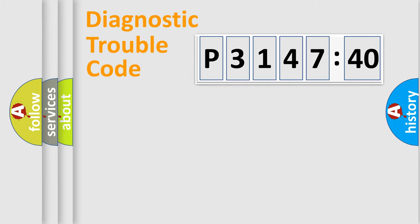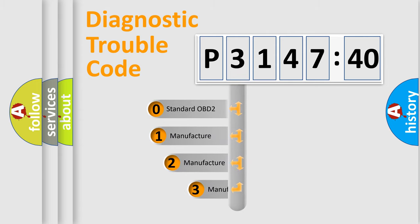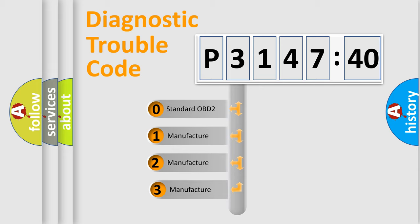Powertrain, Body, Chassis, Network. This distribution is defined in the first character code.